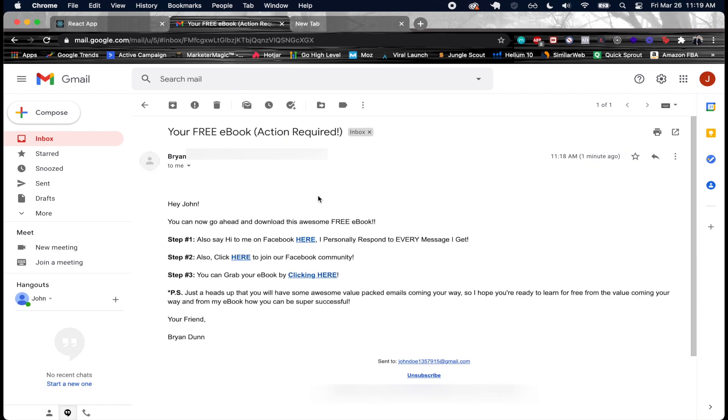I've been added to the automation and then that automation sent this out. Let's go ahead and click it and take a look at how this is going to look. Here we are. We see our subject line, your free ebook, action required. And then here we have Hey John, so that's the first name that I inputted.